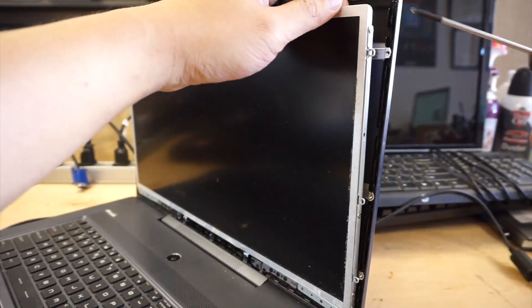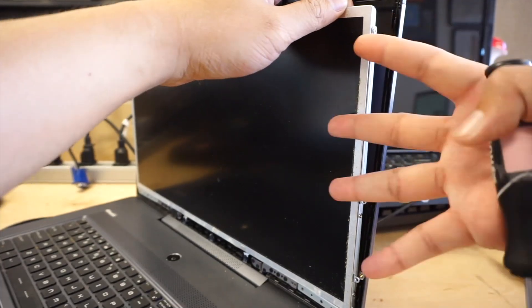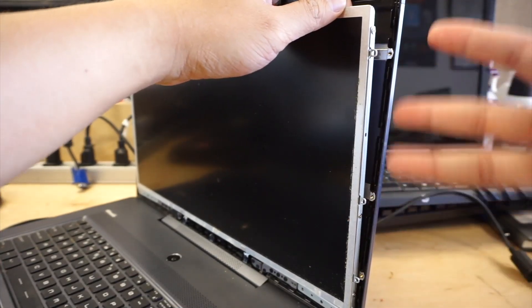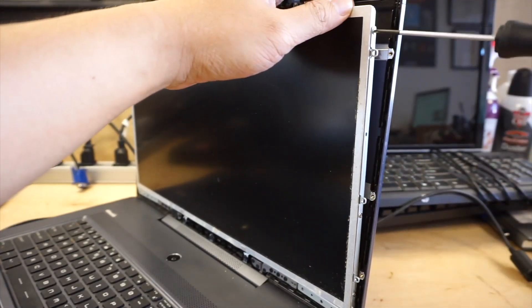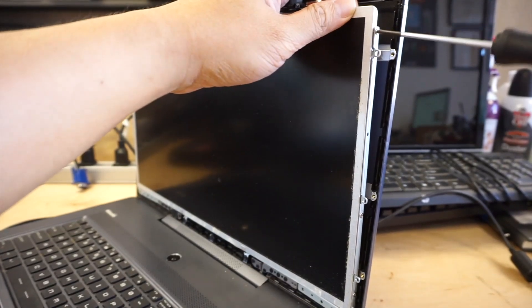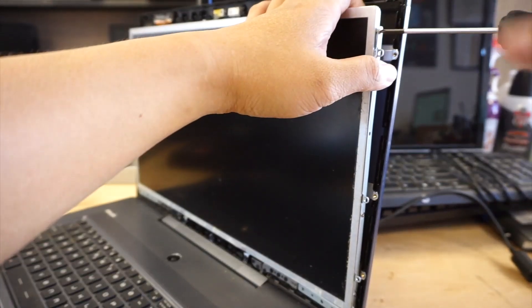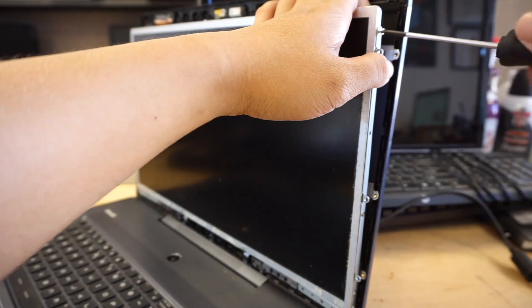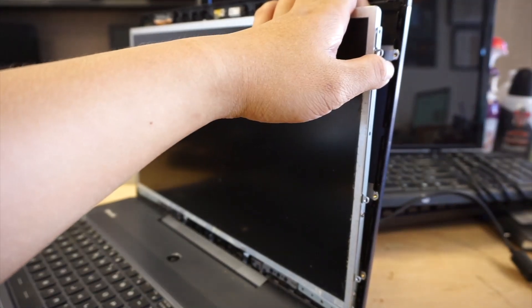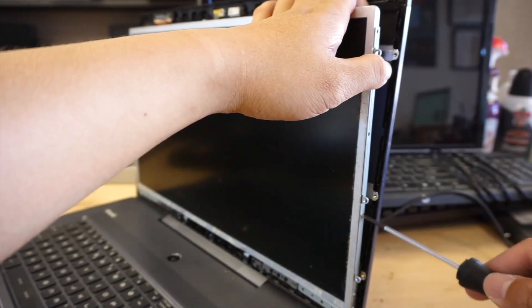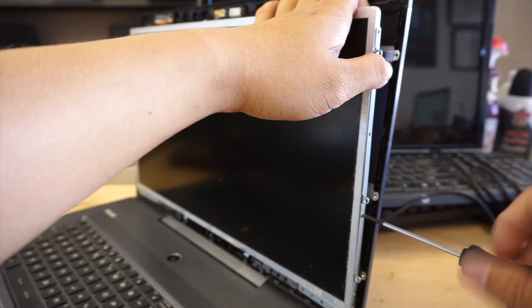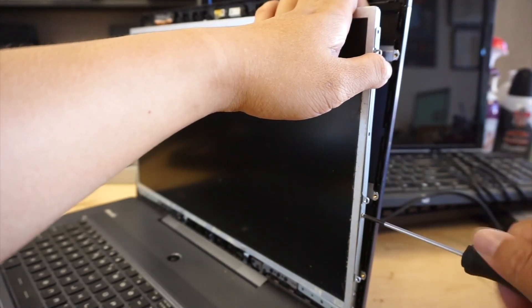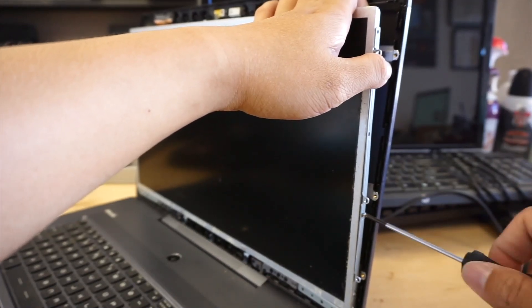There are three screws on the side that hold the screen. Go ahead and remove them. These screws are a different color - they're silver, not black. So you want to put them aside separately. There's one at the top, one in the middle, and one at the bottom.